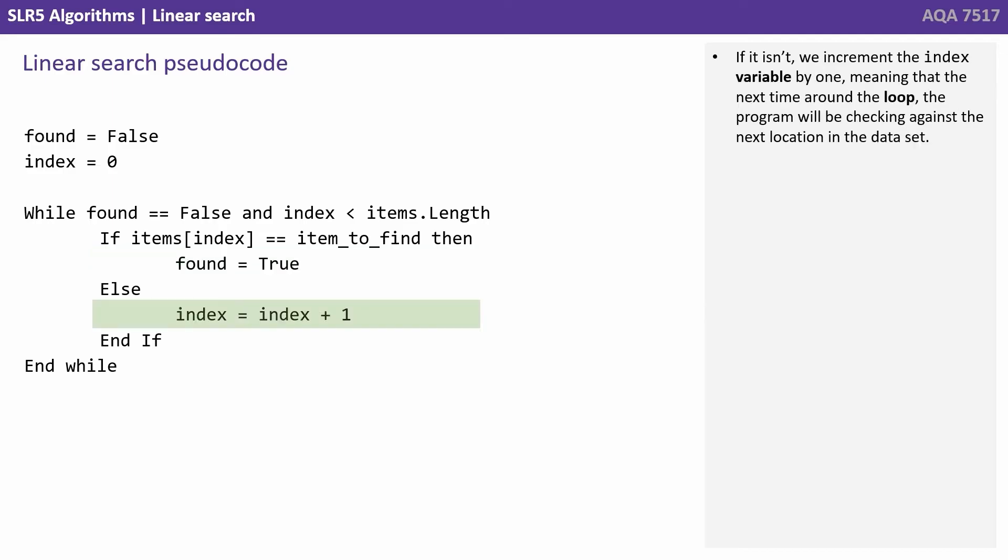If it isn't, we increment the index variable by one, meaning the next time around the loop the program will be checking against the next location in the data set.